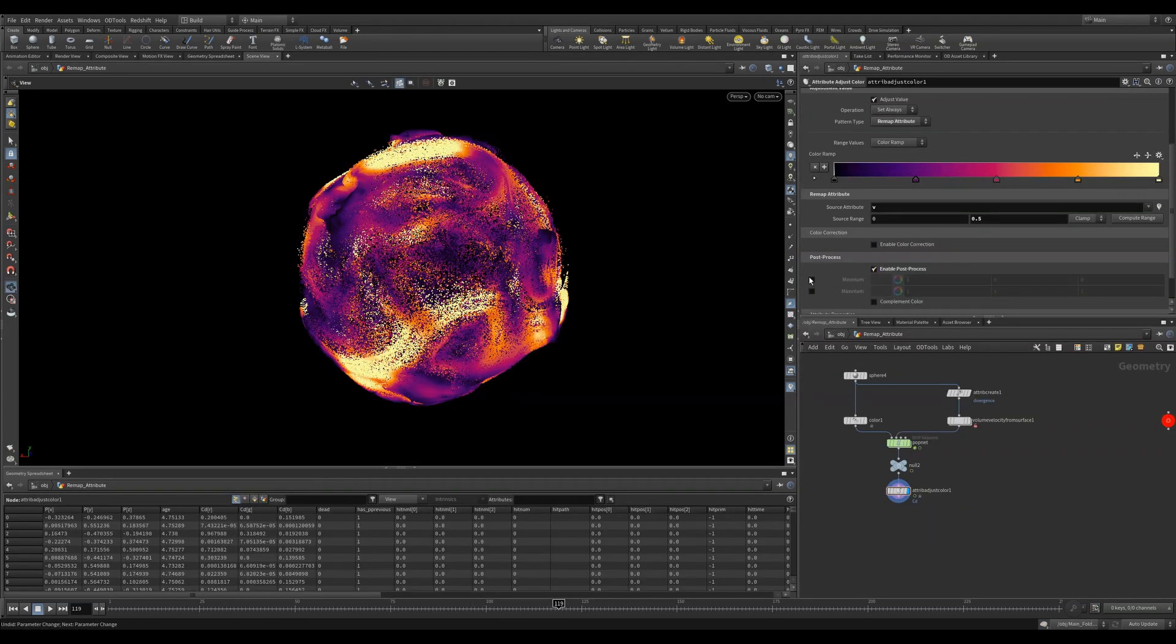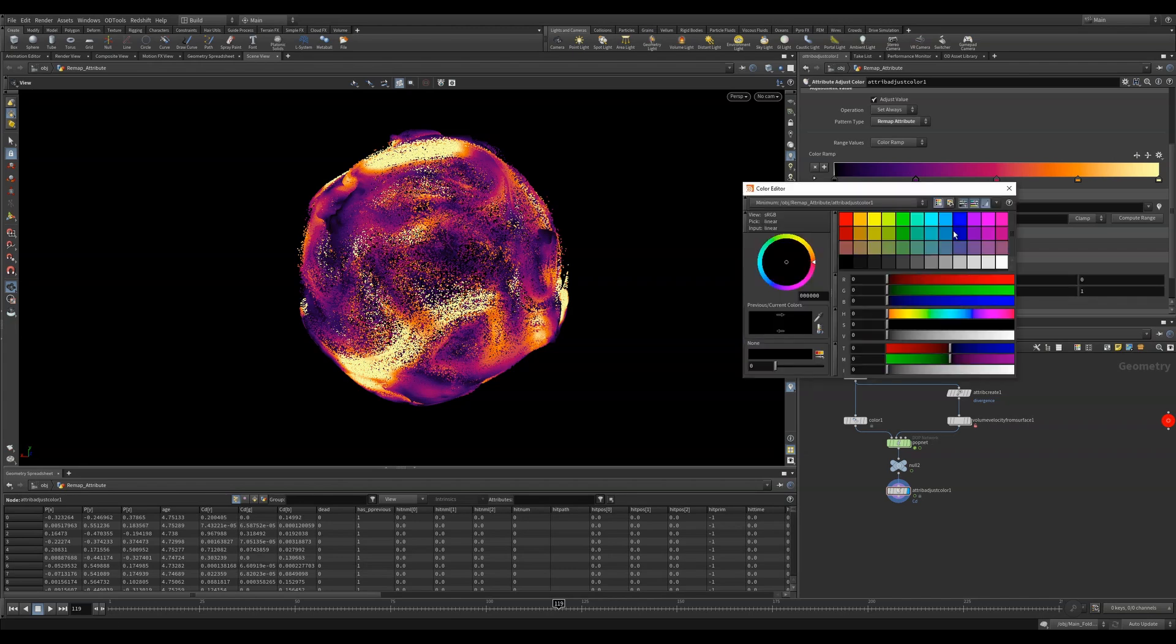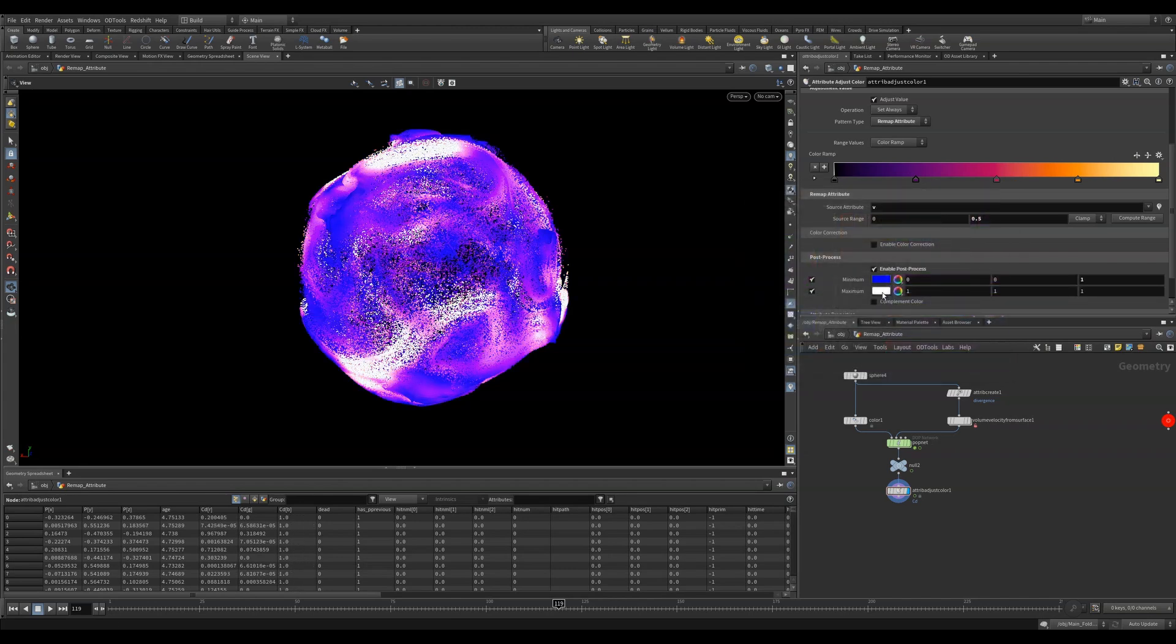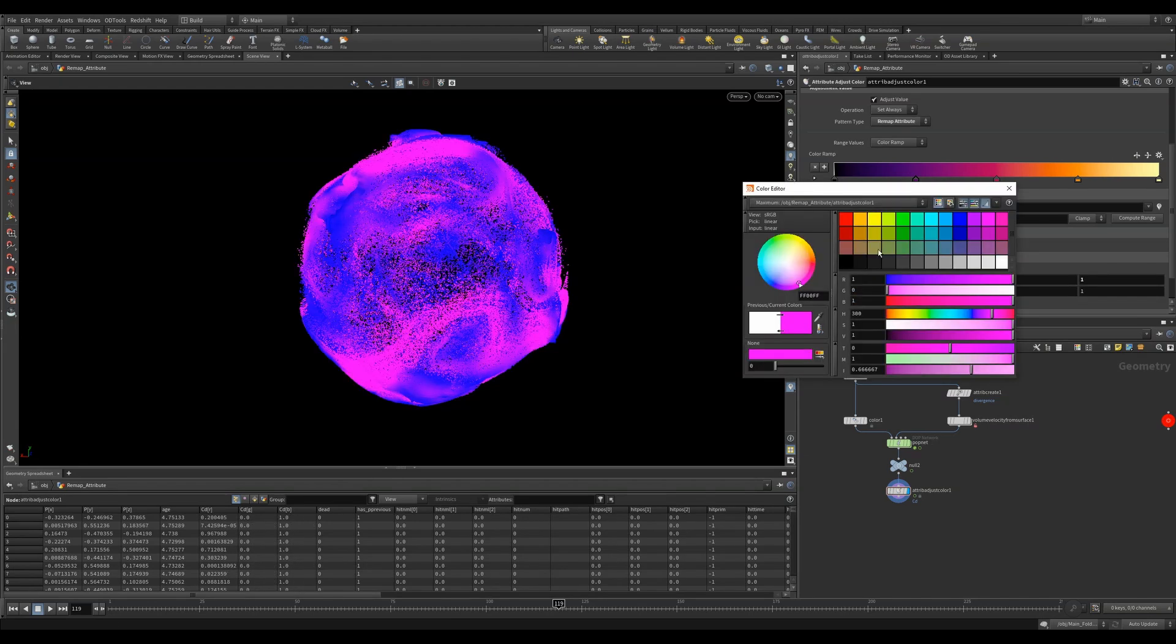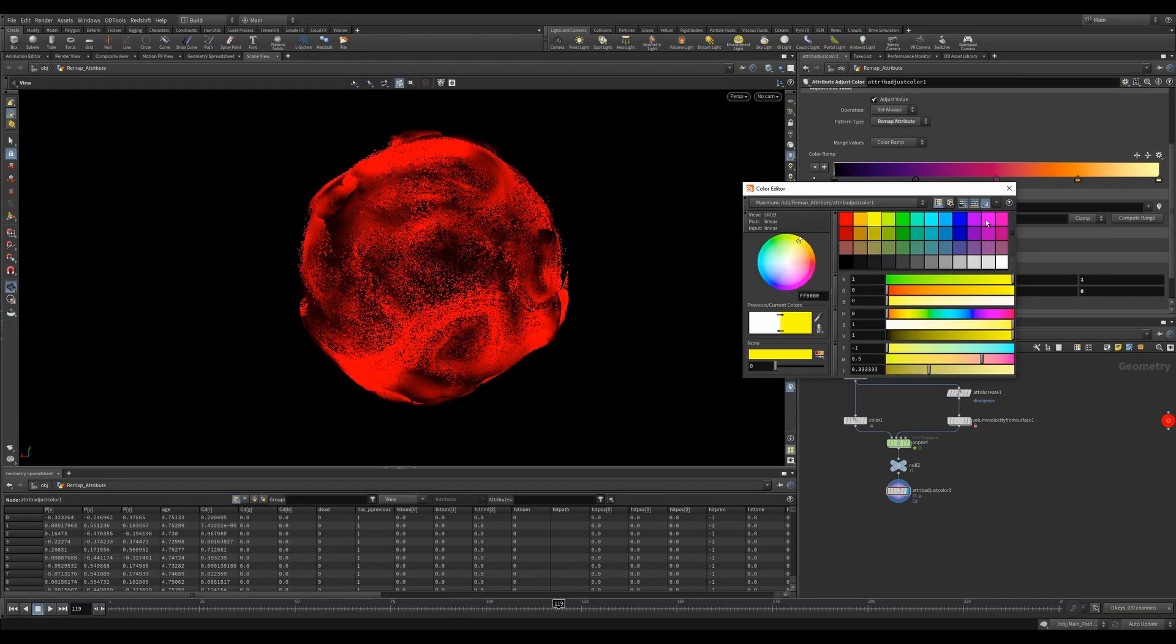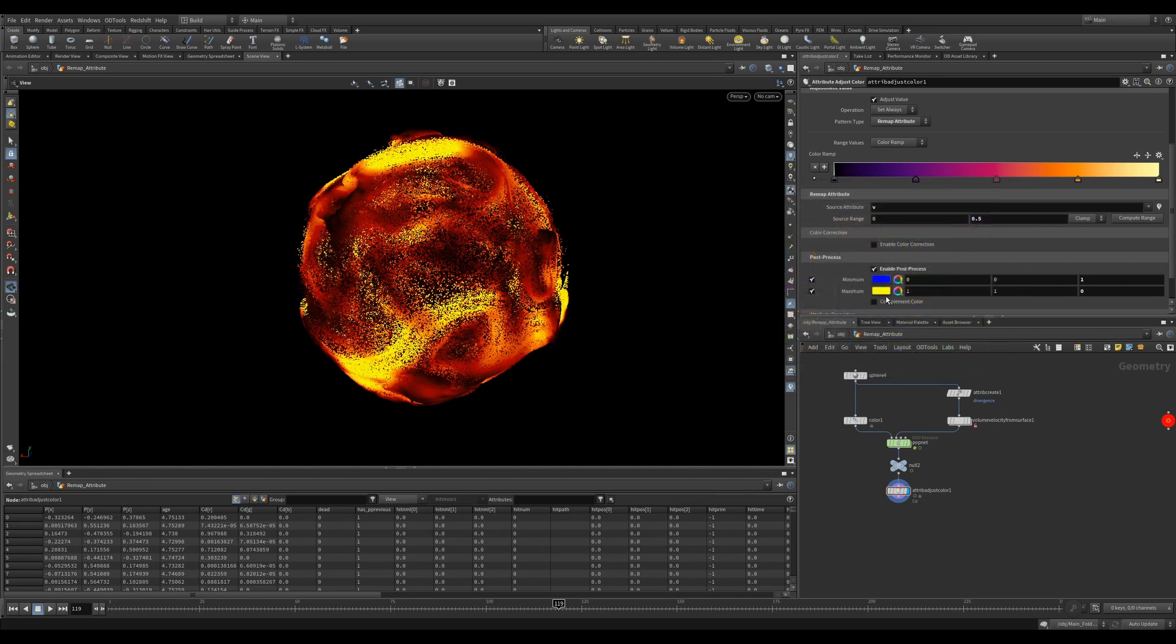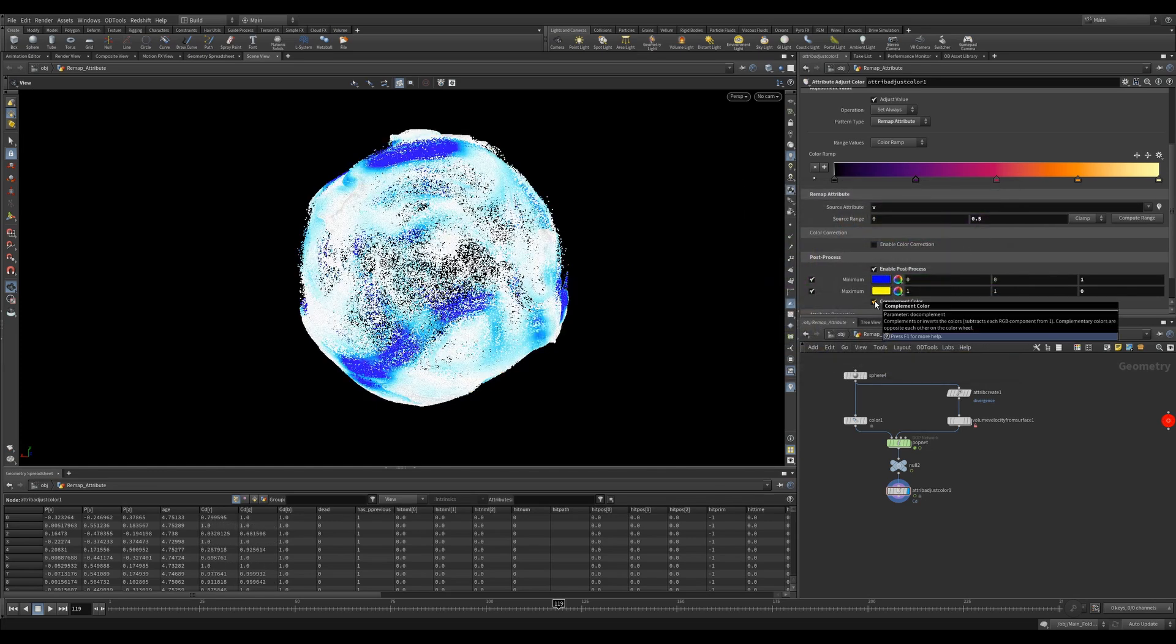Getting to the end of this node, we can enable post process and we can clamp the tops and the bottoms of our attributes. We can now remap them to the specified colors. We can also quickly change it to a complement color.